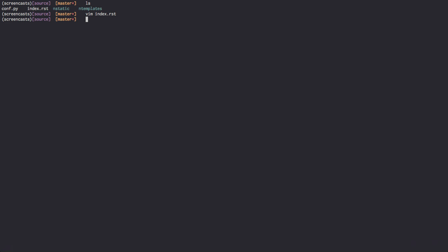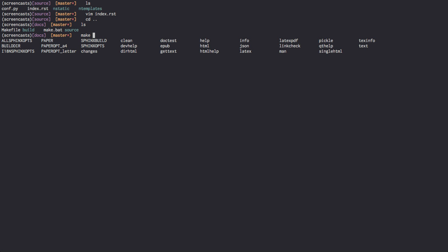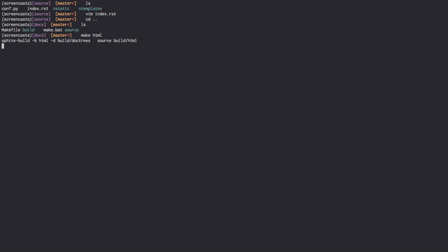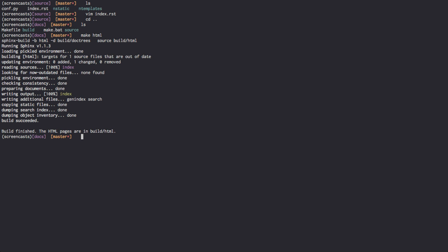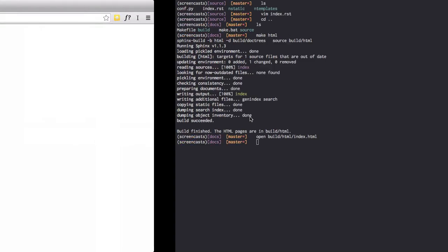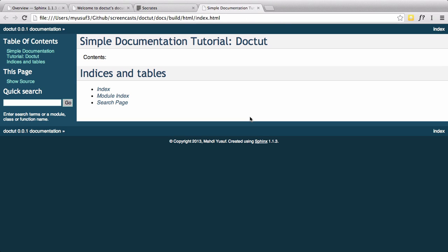And then we're going to go ahead and build our code again. We're going to go back to the makefile directory. We're going to go make HTML. And we're going to open build HTML index.html. And as you can see, our title changed and we've successfully changed a piece of our documentation.